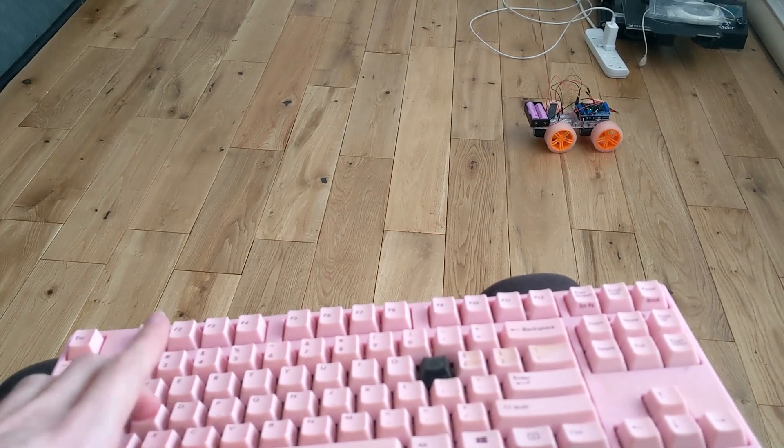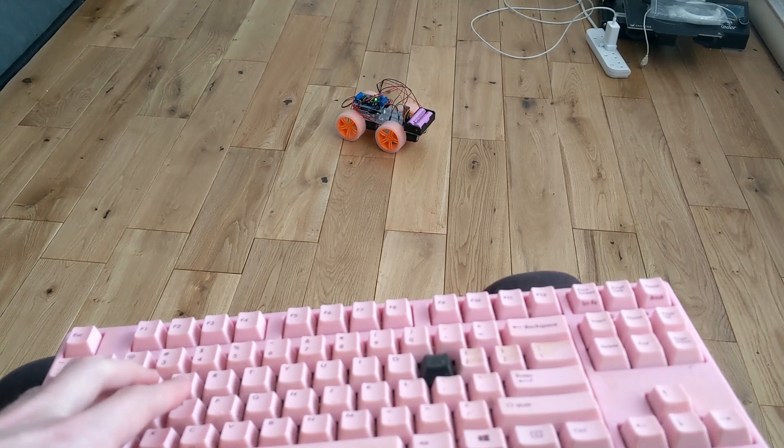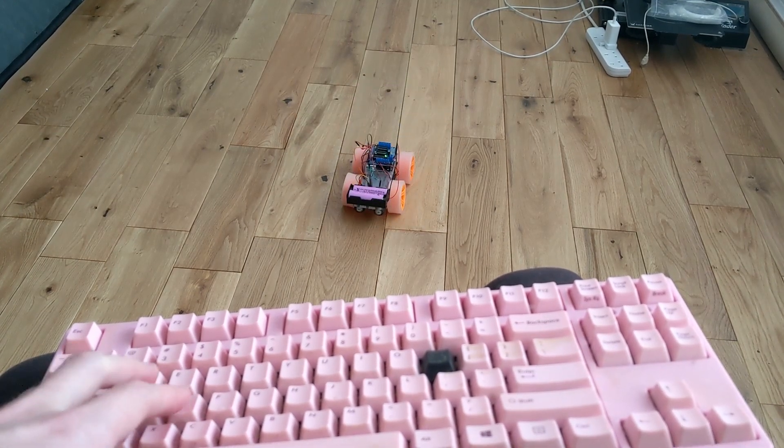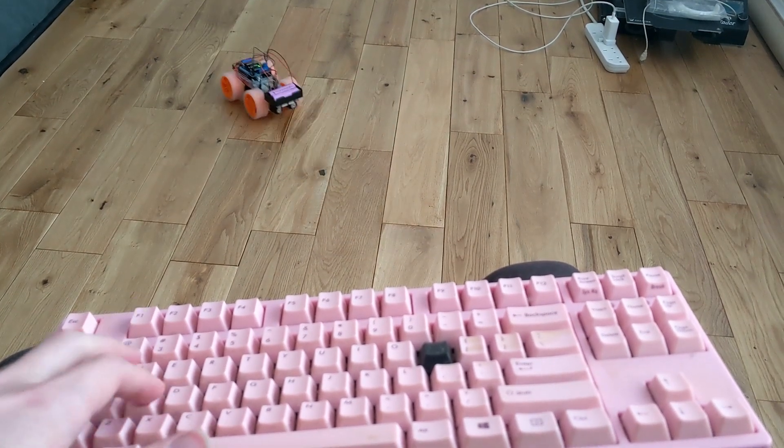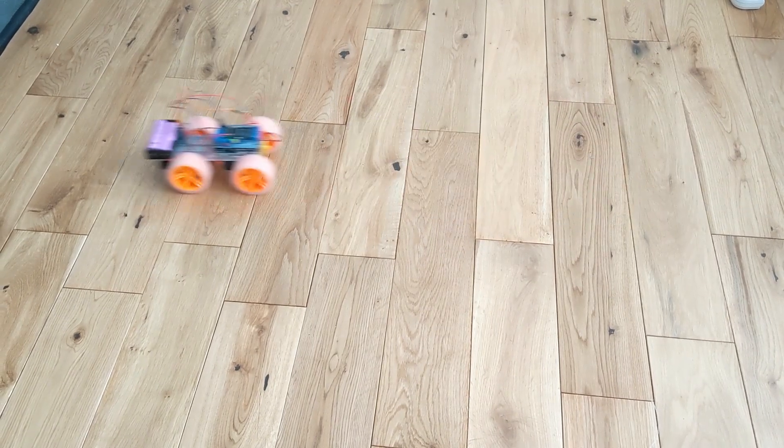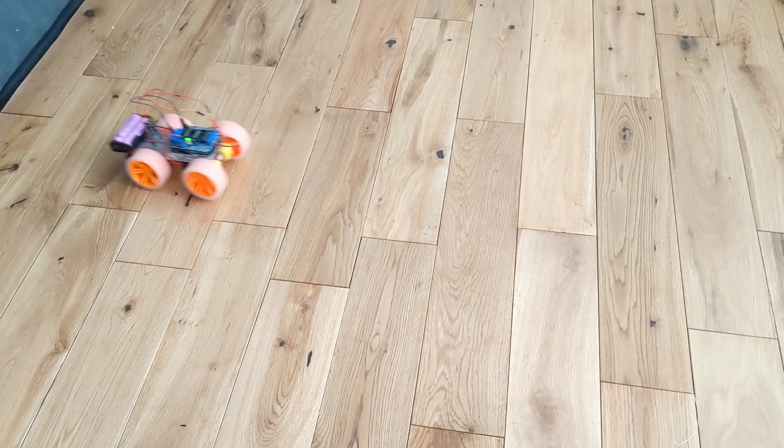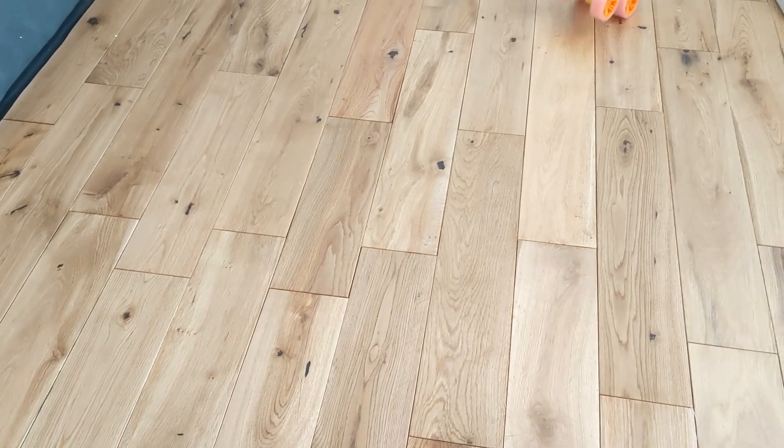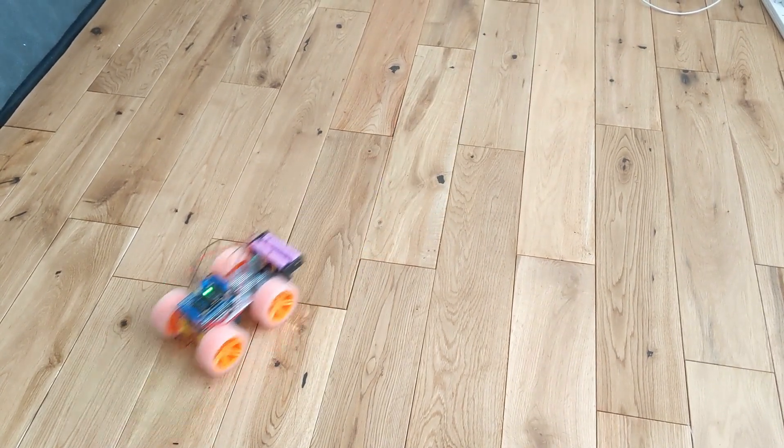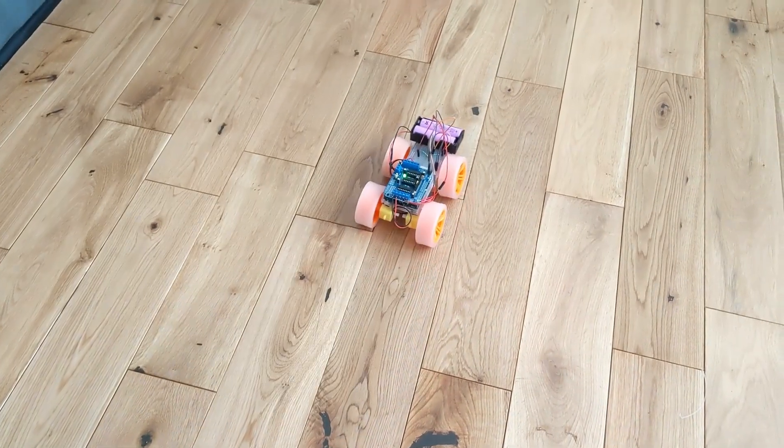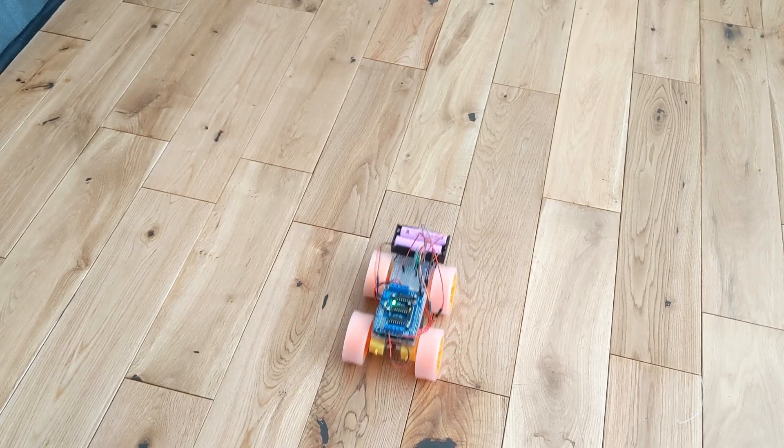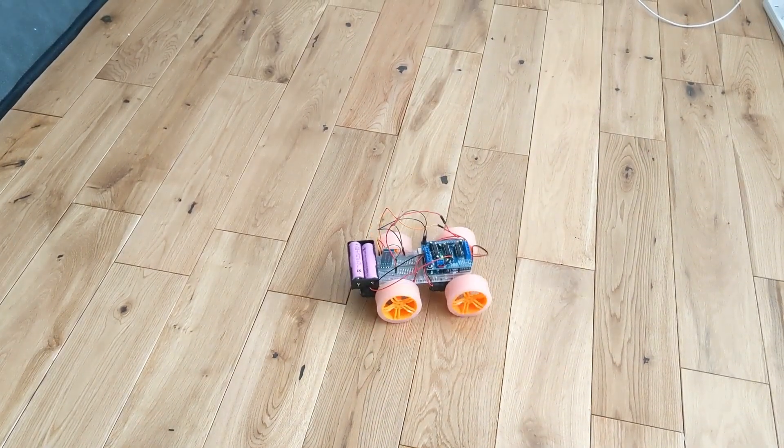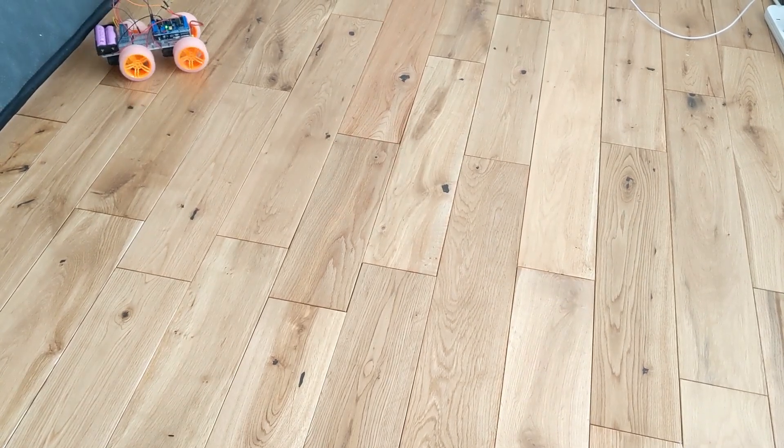Here we can see that pressing W makes the car go forwards, S makes it go backwards, A makes it turn to the left and D makes it turn to the right. My car is slightly too heavy at the back where the battery sits so it occasionally mounts on two wheels when I move forwards. I could fix this by adding a counterweight to the front or reposition the battery holder slightly, but I'm happy with it for now. That concludes the build for the four wheel drive bluetooth car. Thanks for watching. Like and subscribe if you'd like to see more videos like this.